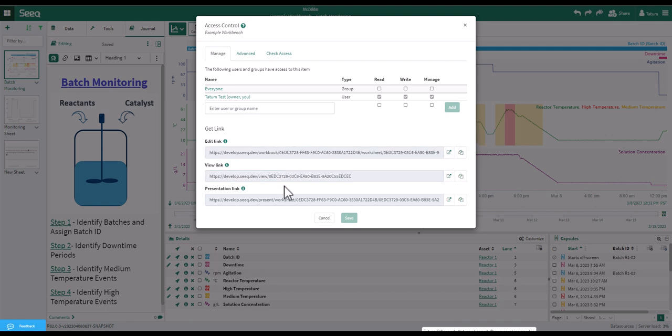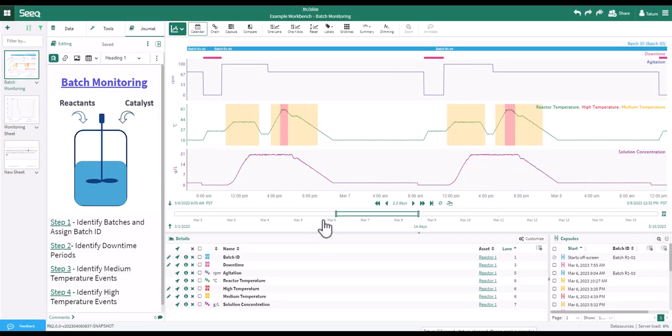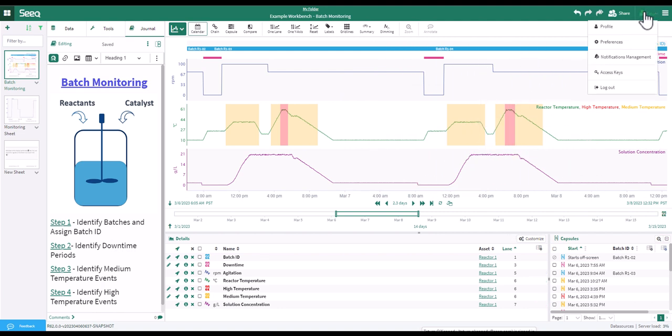You can also provide a specific user with read, write, and manage rights. If you click your name in the top right, you can edit your profile, control notifications, and log out.